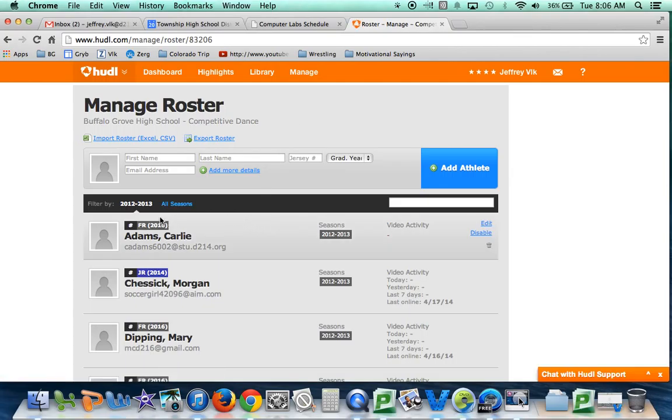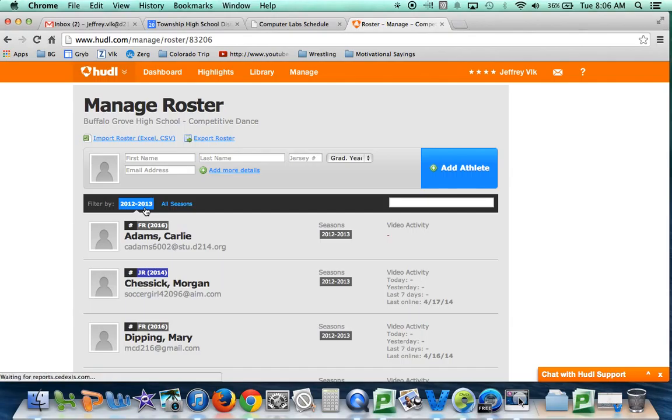You've got to make sure that you're in the new season. For example, last year was the 2012-13 season according to Huddle, so this next season will be the 2013-14 season.